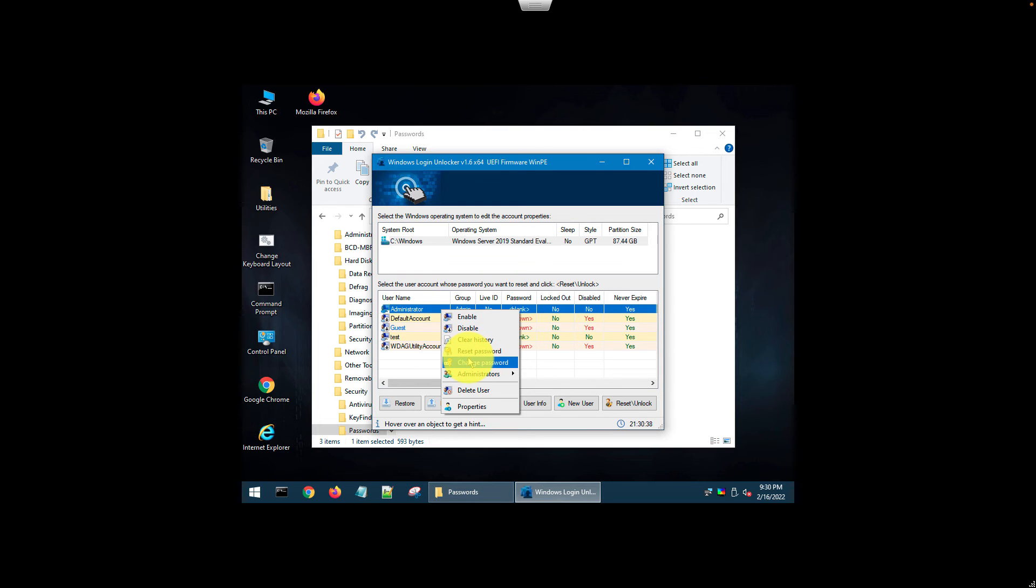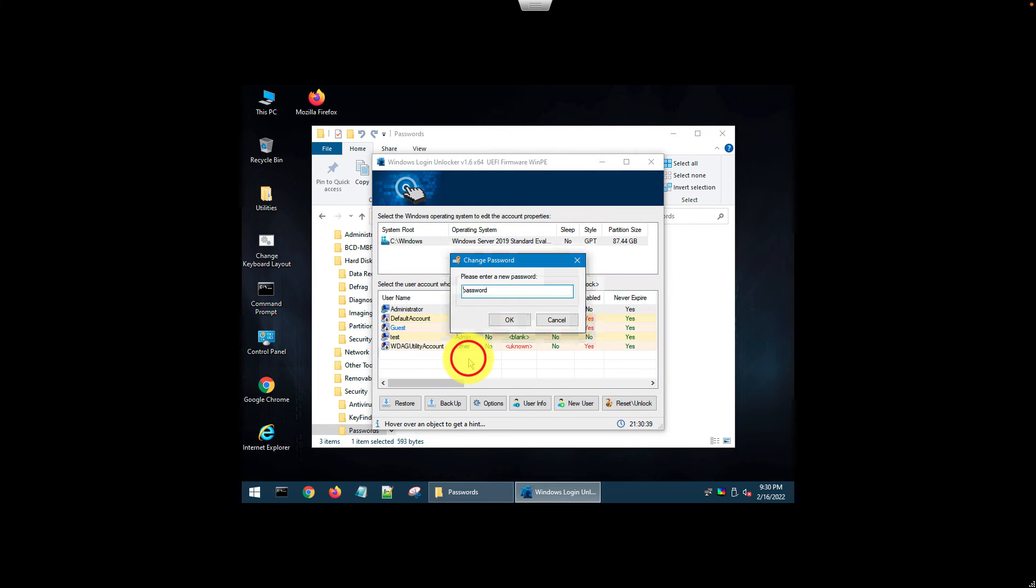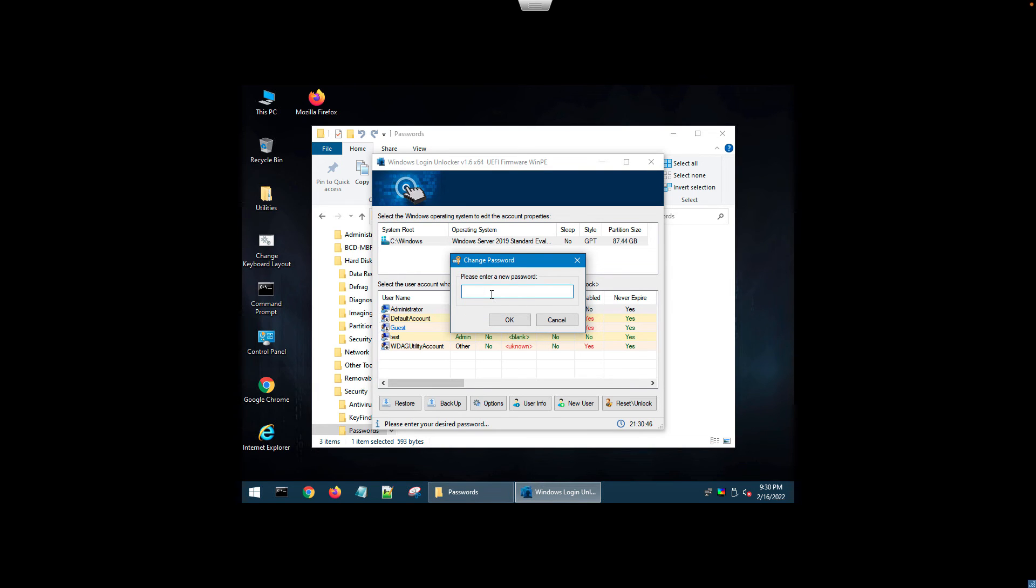If you want to change the password, clear, disable, enable users. The default password it's setting, we're going to change it to password, but I'm going to set my own password.